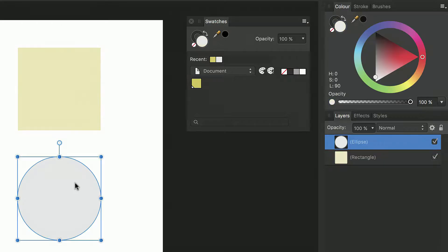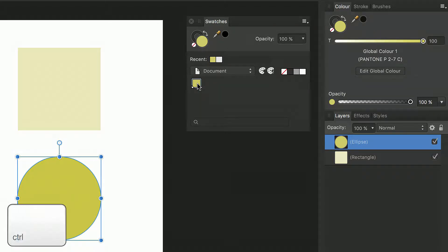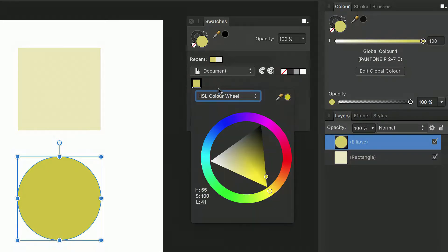If I select my second object I can apply the same Pantone color to its fill. To then change that Pantone color I simply control click the fill and select edit fill.